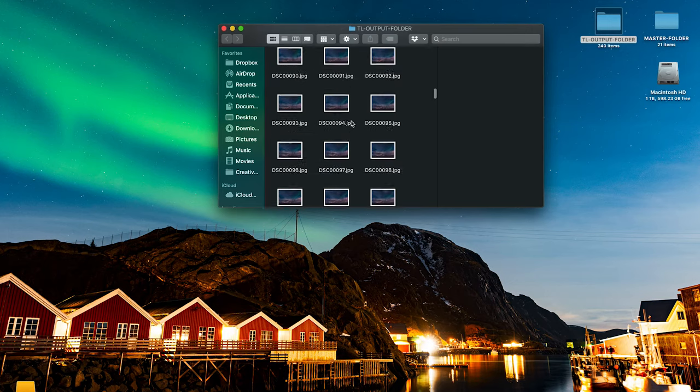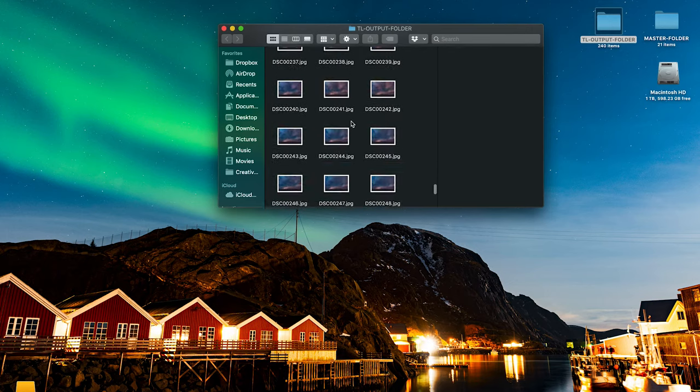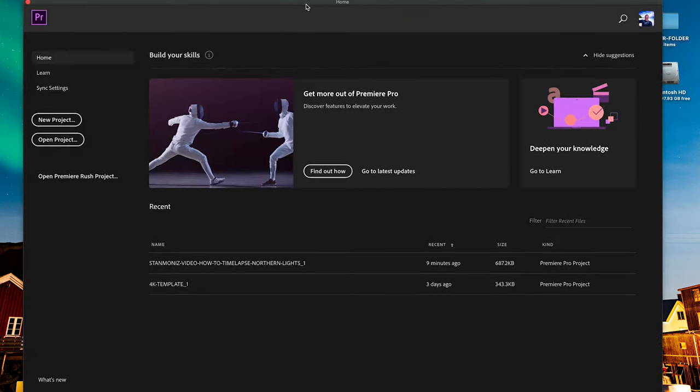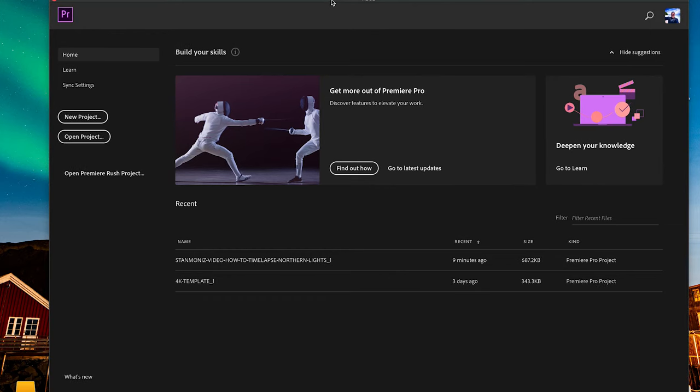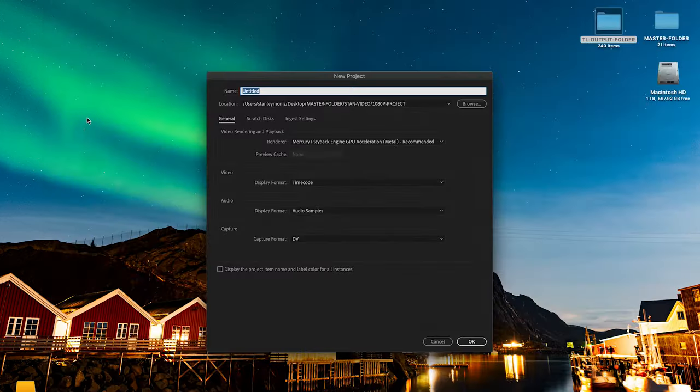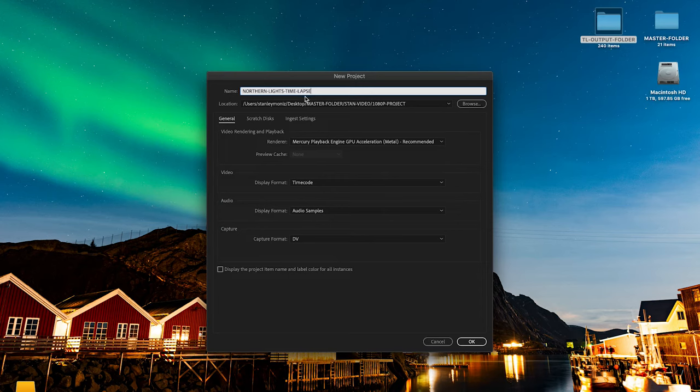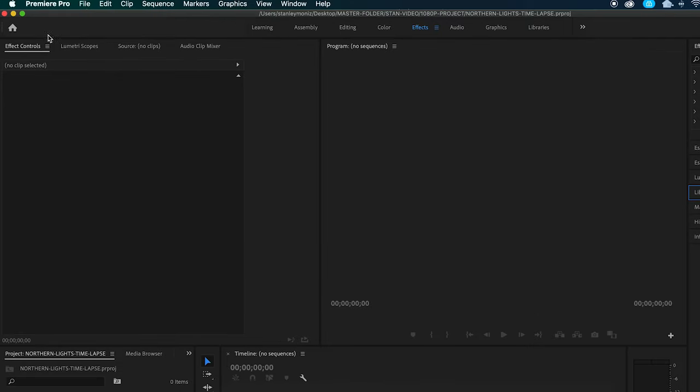Now we're going to open up Premiere Pro. This is possibly the easiest step and the most fun for me. We're going to create a new project. We're just going to call this Northern Lights Time-lapse, and I'm going to save it in my master folder. Once you've opened up your workspace, we're going to head up to File.